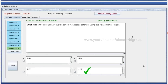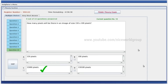What will be the extension of the file saved in Inkscape software using the file save option? The extension is .svg — Scalable Vector Graphics. .svg is the right answer.